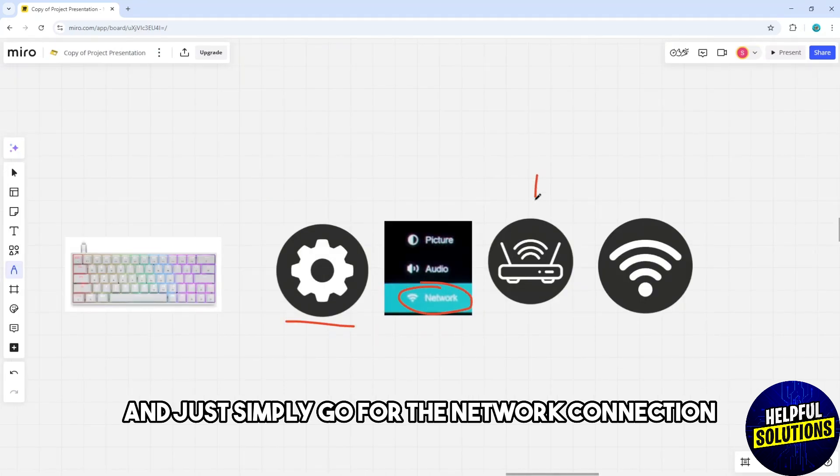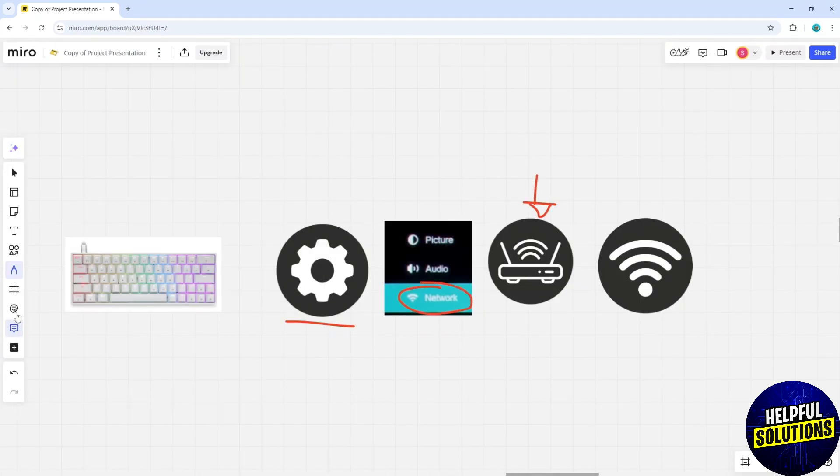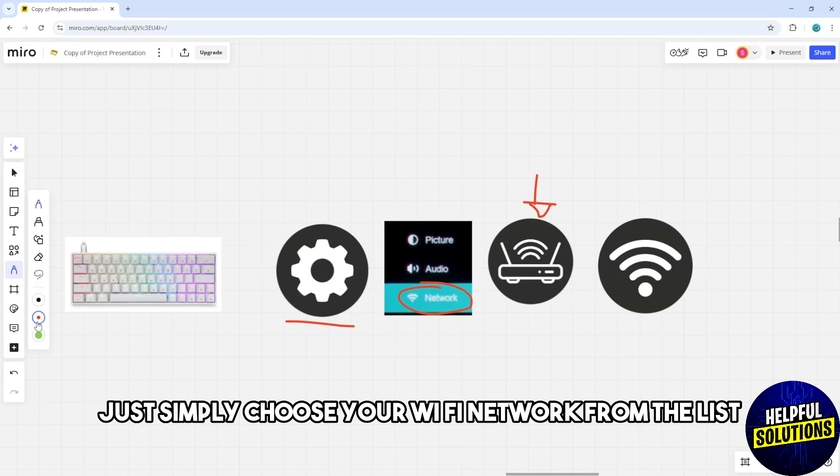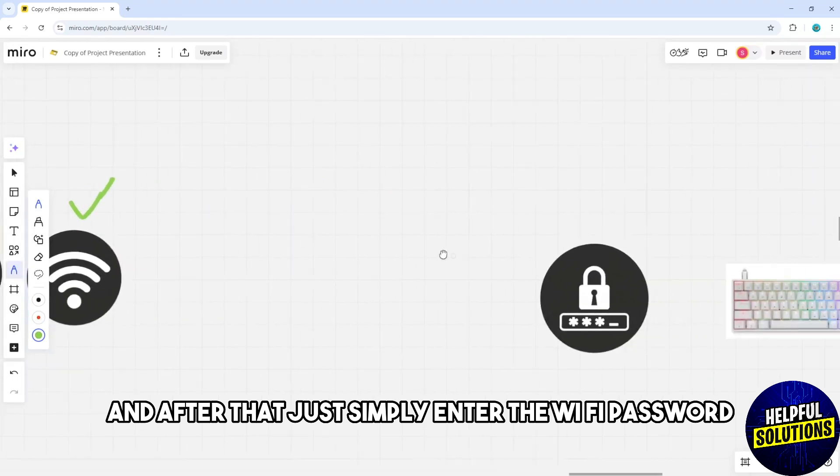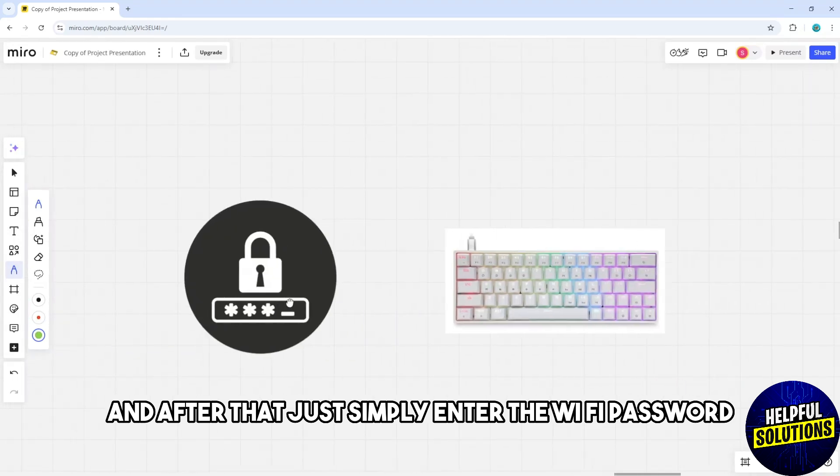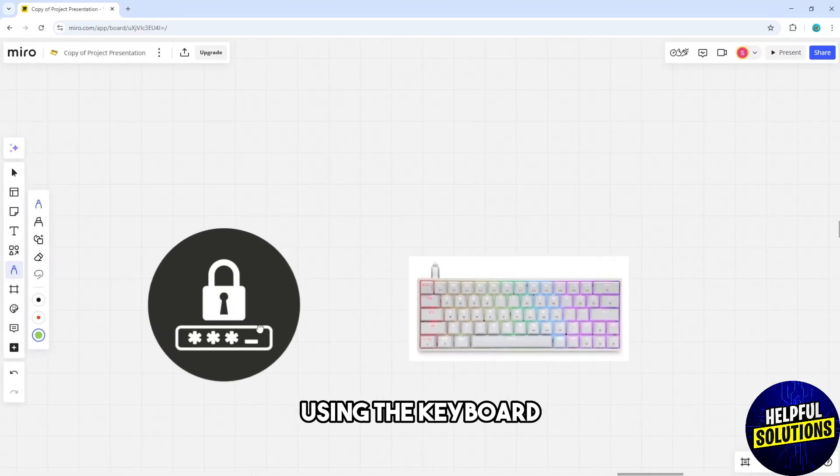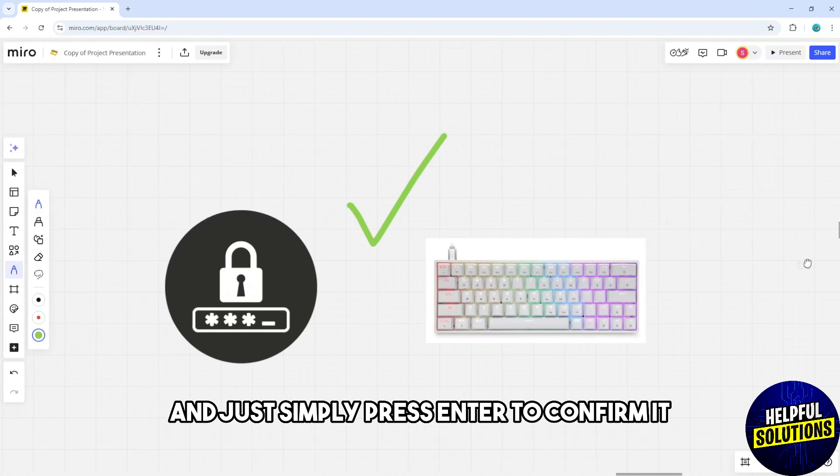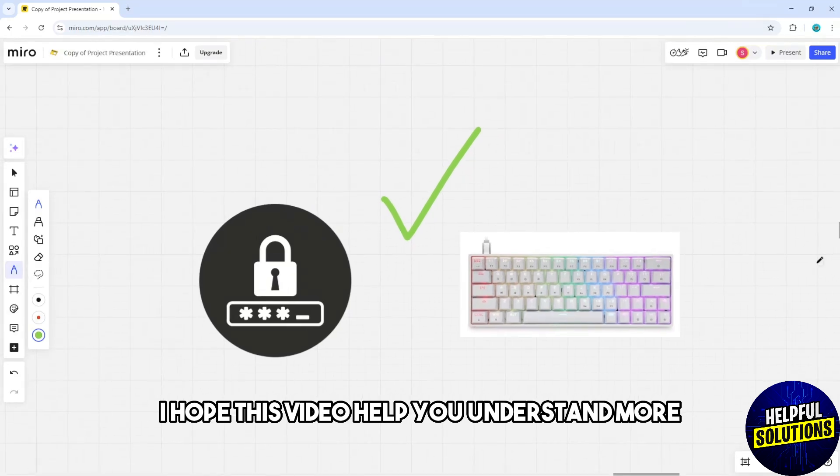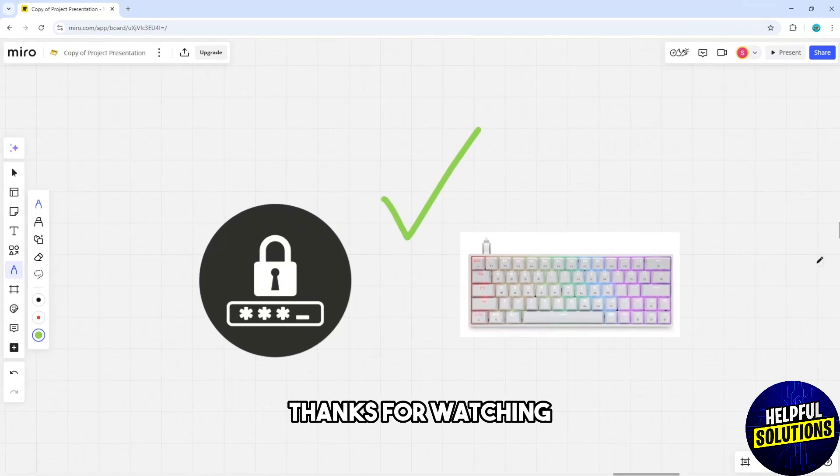Go for the network connection. Choose your Wi-Fi network from the list and enter the Wi-Fi password using the keyboard. Press enter to confirm it. I hope this video helped you understand more. Thanks for watching.